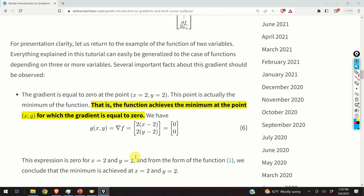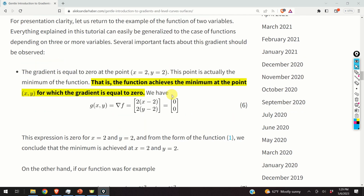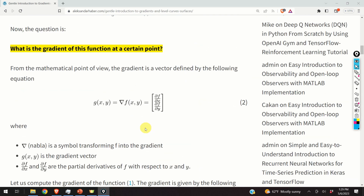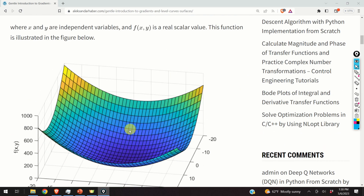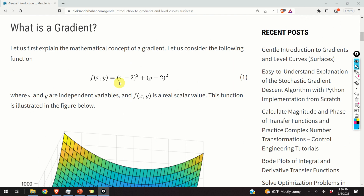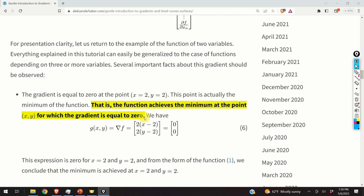First of all, the gradient is equal to zero at the point x equals 2 and y equals 2. We can observe that this gradient expression is equal to zero for x equals 2 and y equals 2. Going back to the mathematical form of our function, we can observe that at x equals 2 and y equals 2, the function is at its minimum — that is, the minimum is achieved at the point for which the gradient equals zero.